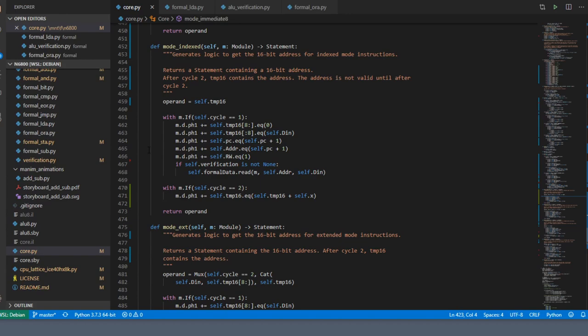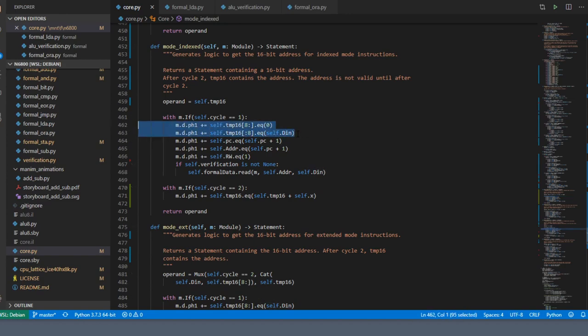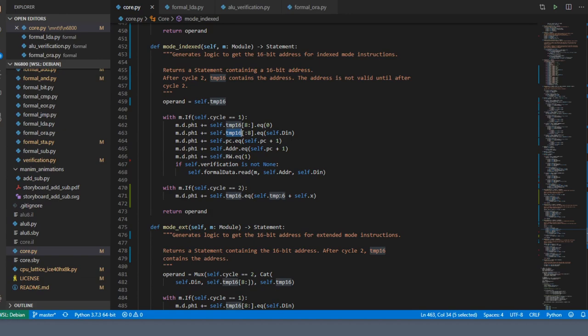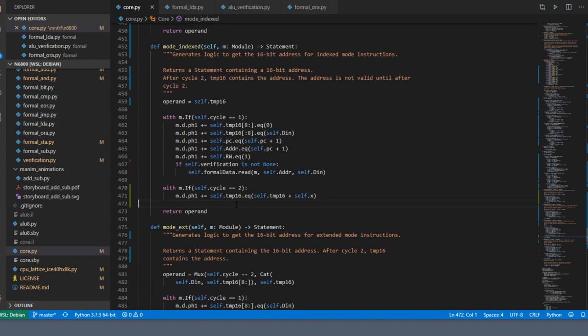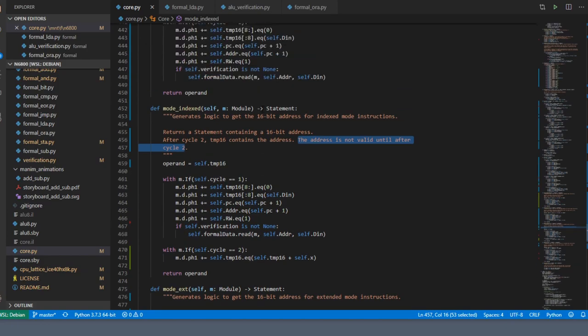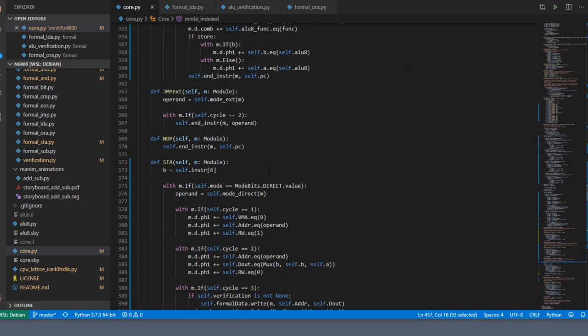What index mode does is it takes the one byte following the opcode and uses that as an offset to add to the x register or the index register. The offset is always positive, so you can go from x plus 0 to x plus 255. Basically, I've stored the data in byte into the low byte of temp_16, saving zeros into the upper byte of temp_16, and then on the very next cycle I take temp_16 and add it to x and store that back into temp_16. On cycle three, in other words after cycle two, temp_16 contains the correct address to look at, and that's why in this comment I say the address is not valid until after cycle two.